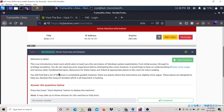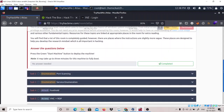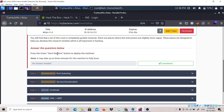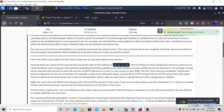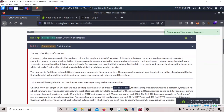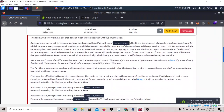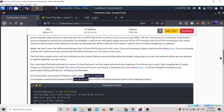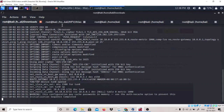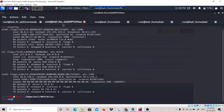We don't need any prior experience before attempting this room. Let's press the green Start Machine button - we've already done that. Next is port scanning. We will use Nmap to know how many ports are open. Copy the IP address from here and let's start an Nmap scan.